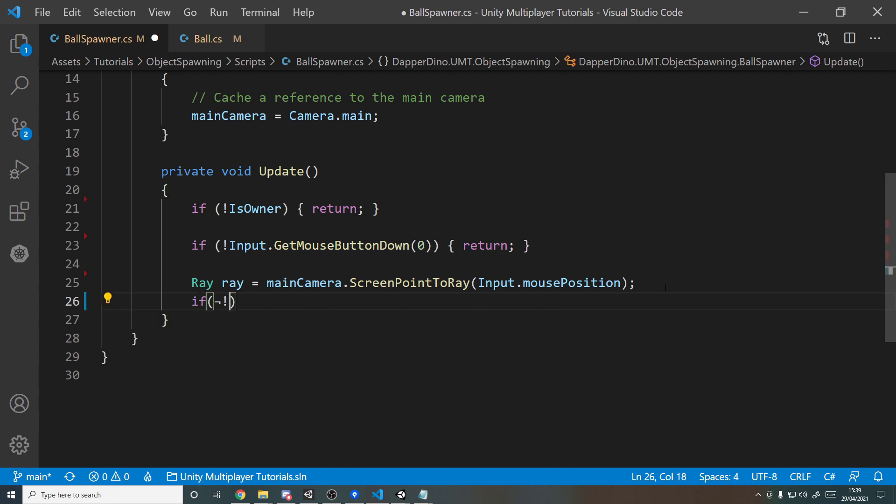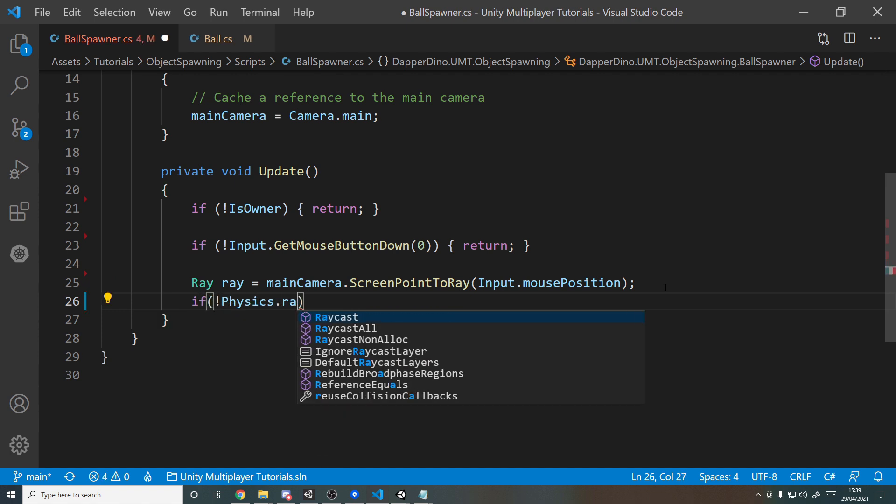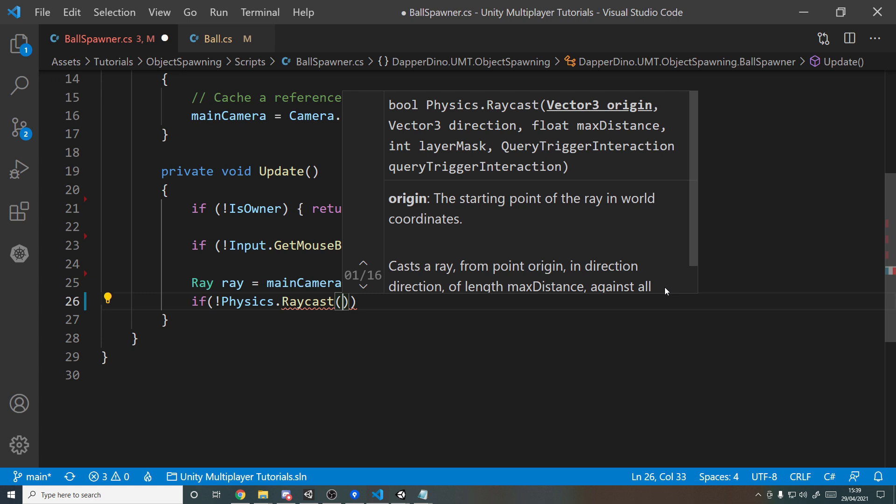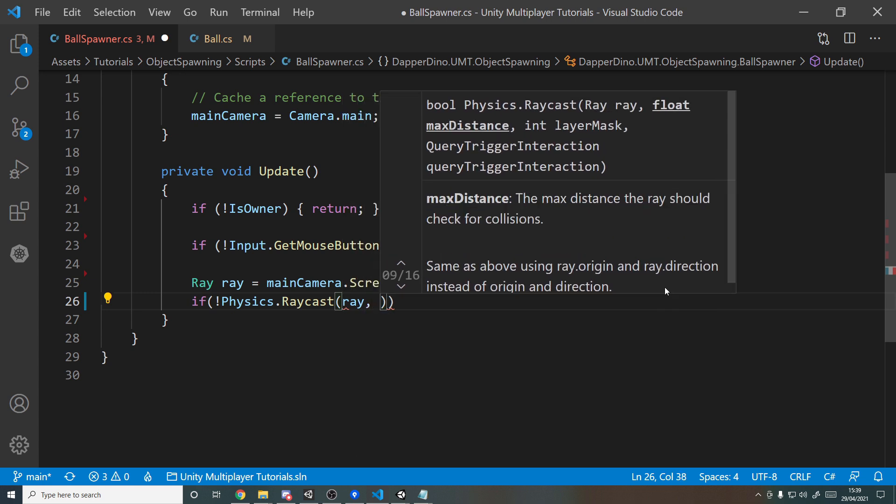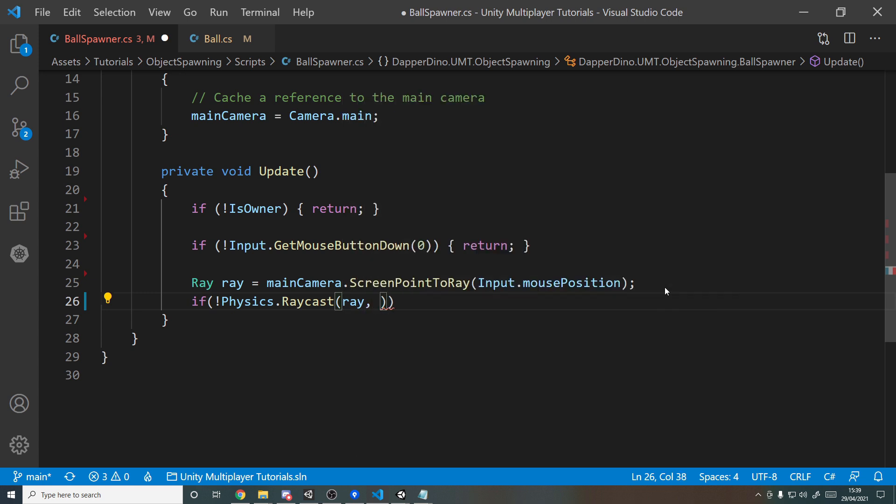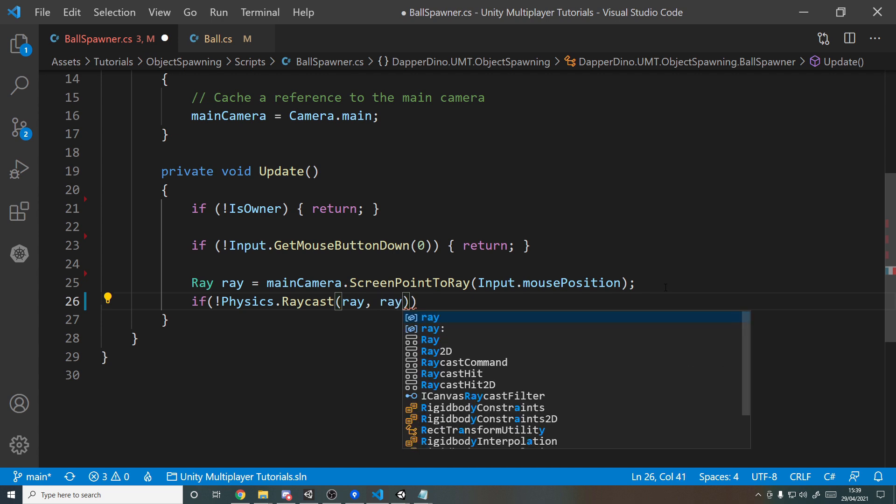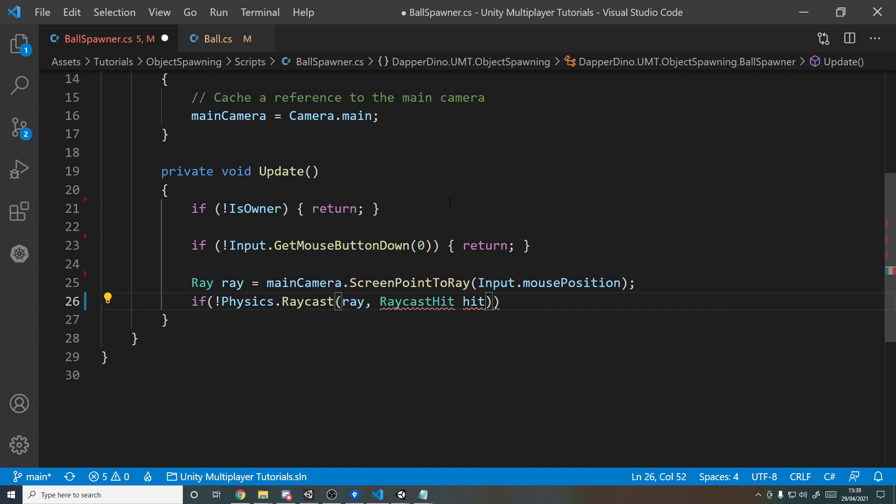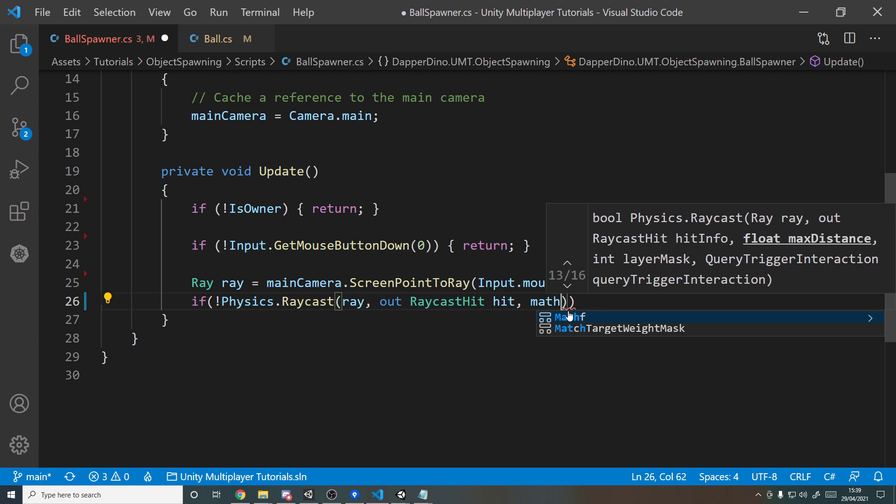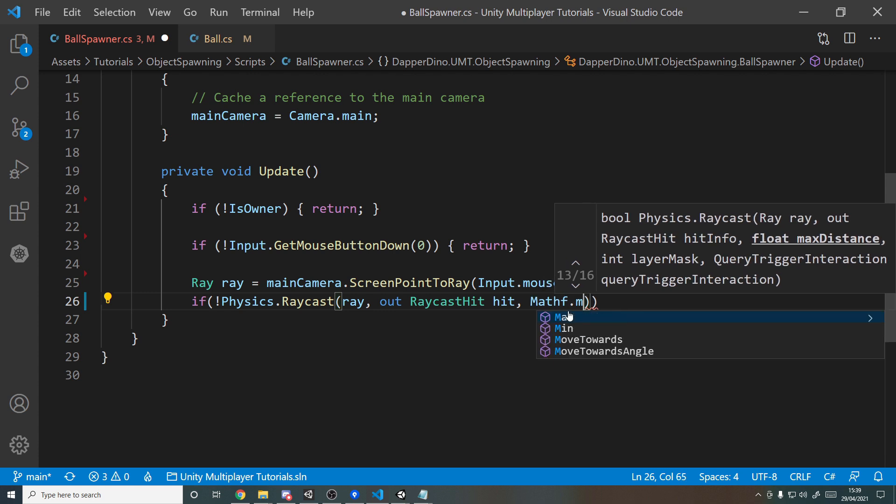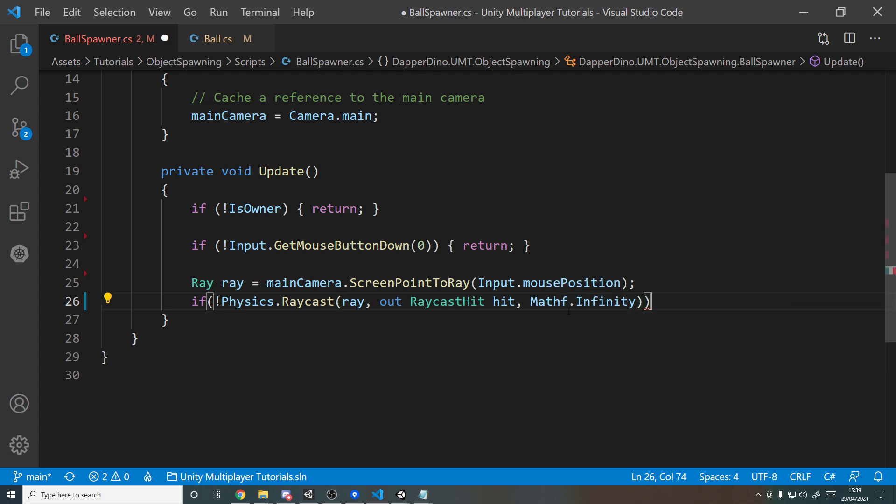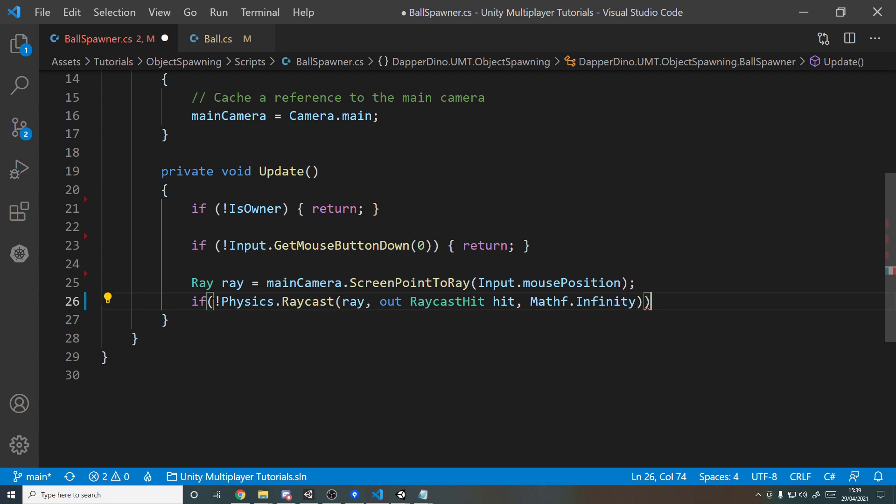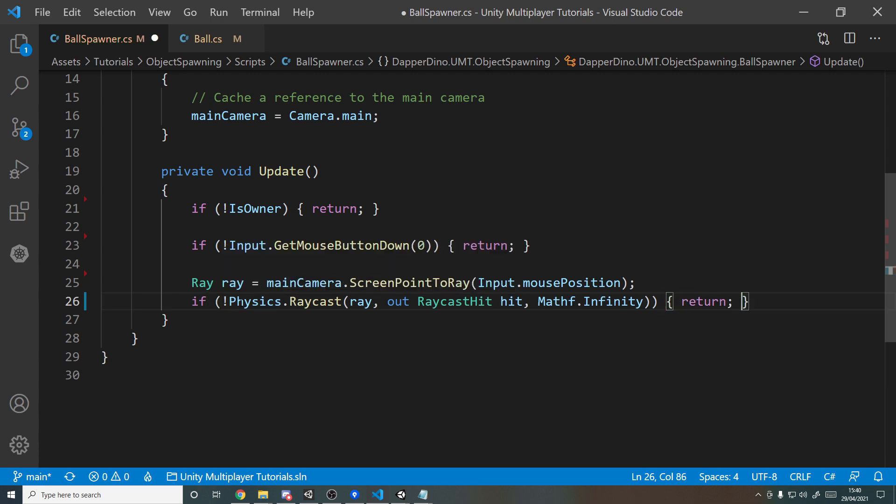And now we actually have to do the raycast, so we'll say here if not Physics.Raycast, and that can take in the ray. The second parameter is the actual data we get back if we hit something, so the RaycastHit data, and this uses the out keyword because it's going to pass back out here this data. And then the third parameter is how far is the max distance of this raycast. We don't really care, so we'll just say Mathf.Infinity, just go as far as you can. And if we don't hit this raycast, then return.